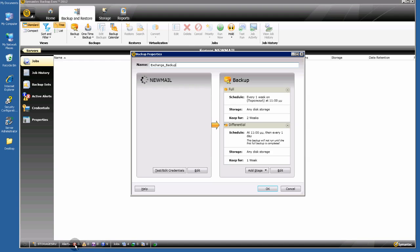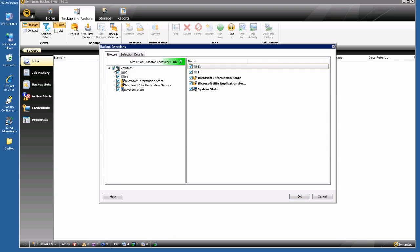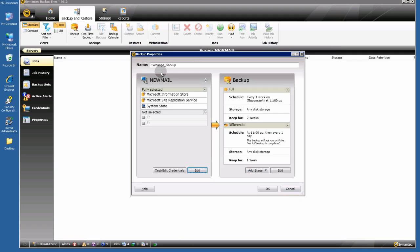You see here some alerts and active jobs. Click OK, edit the selection list — I want to back up the Information Store, Site Replication Services, and System State. That's all.